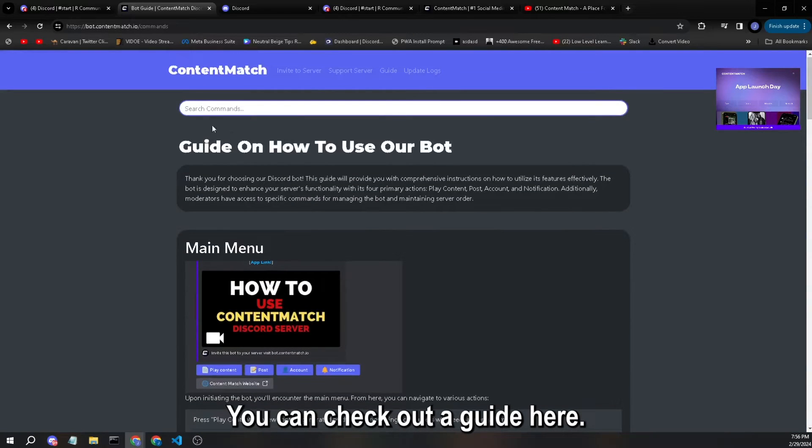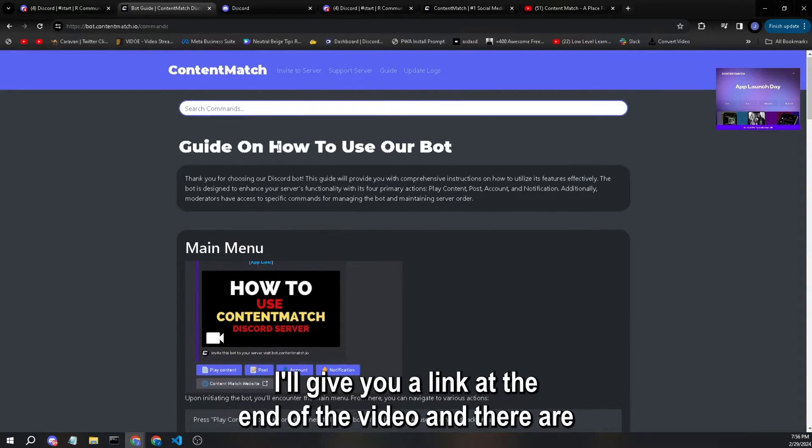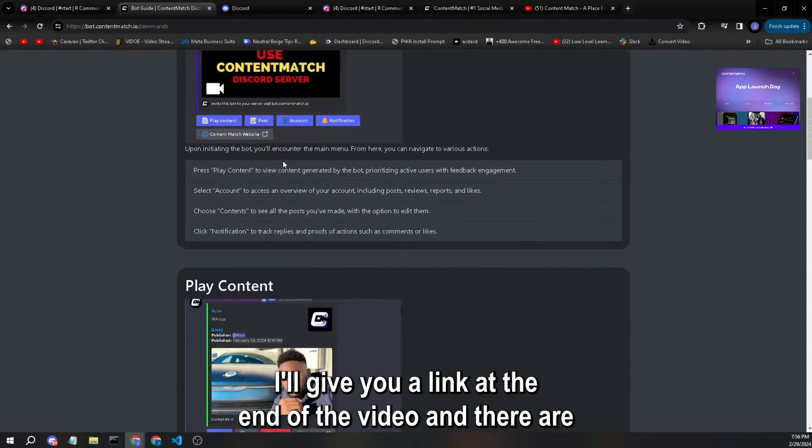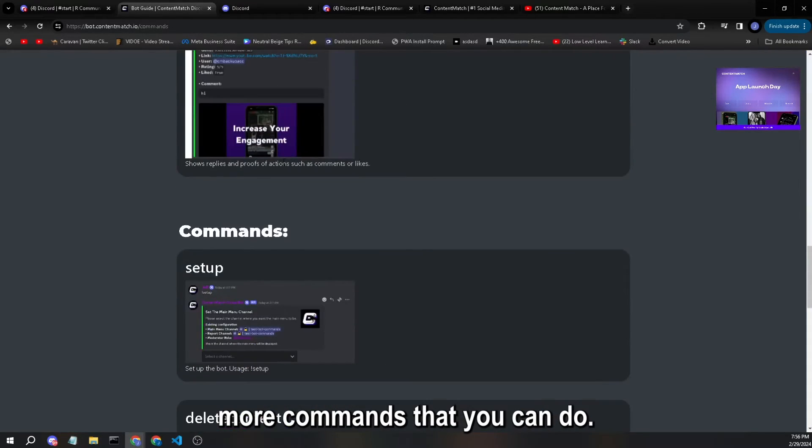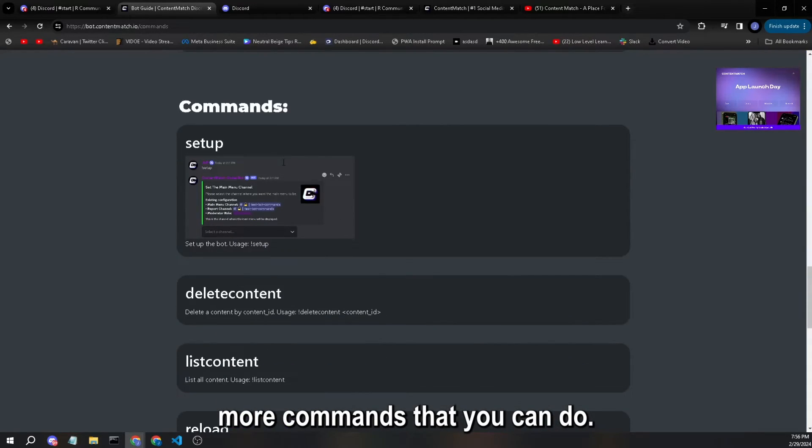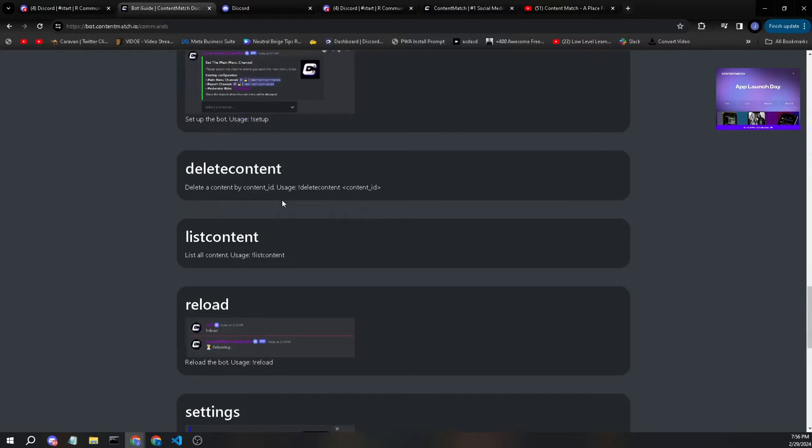A little bit more about the bot. You can check out a guide here, I'll give you a link at the end of the video. And there are more commands that you can do. You can delete content.